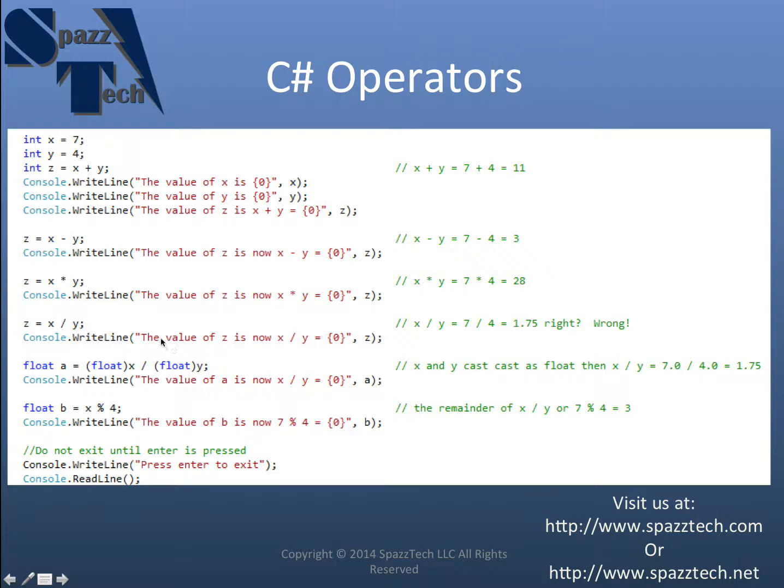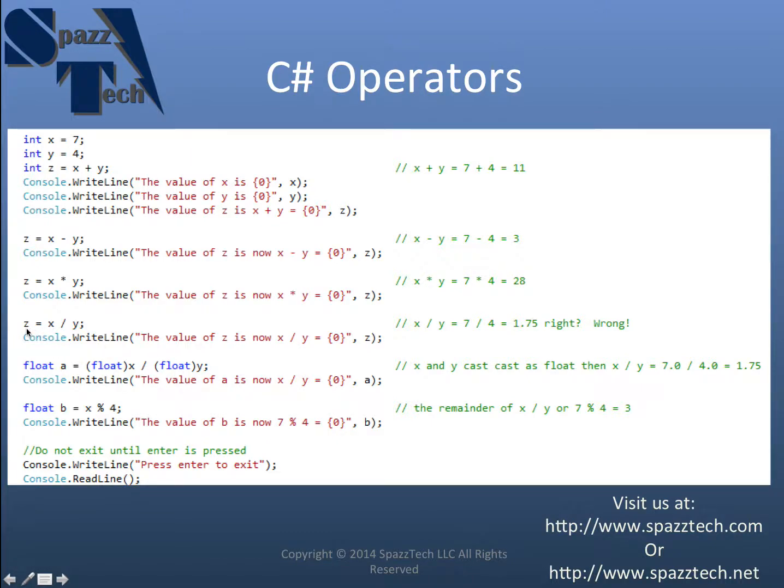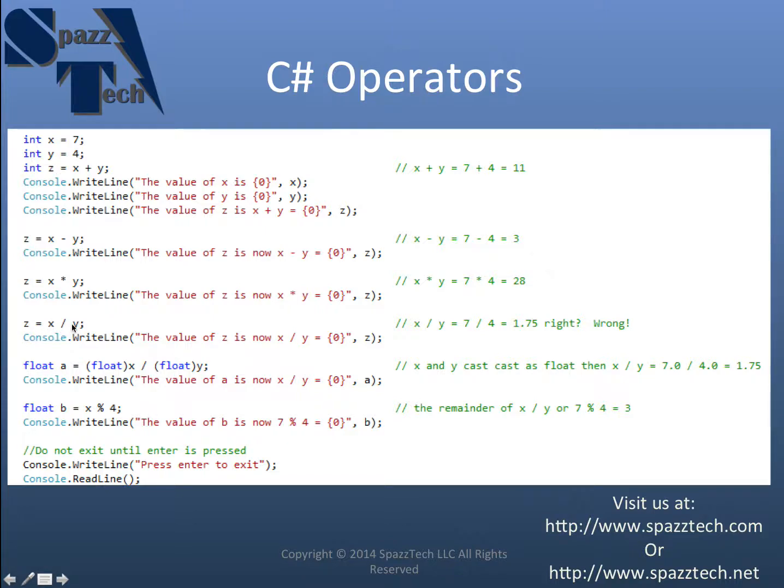Now this next one is one that will throw people off at first. Remember we made z an integer. And x and y are also integers. And so if we make z equal to x divided by y. We look over here. Where x divided by y equals 7 divided by 4. Which is 1.75. Right?